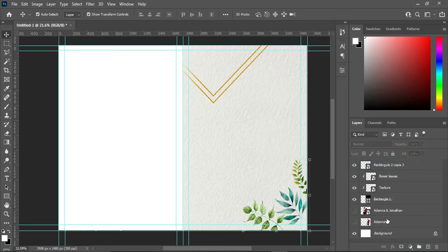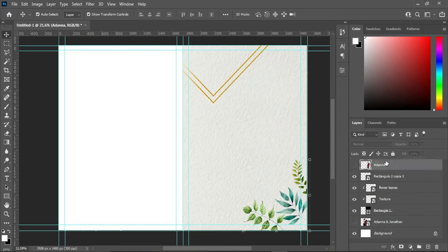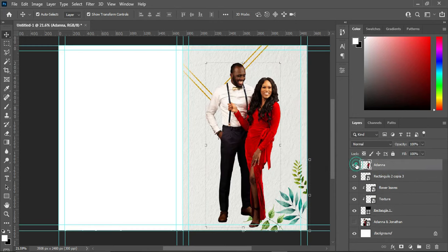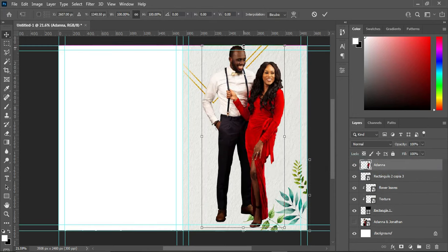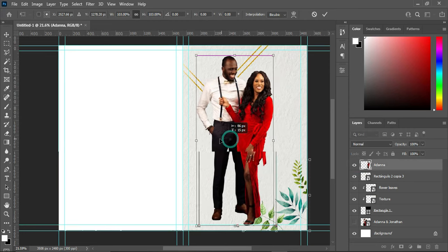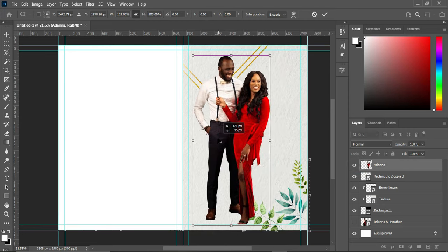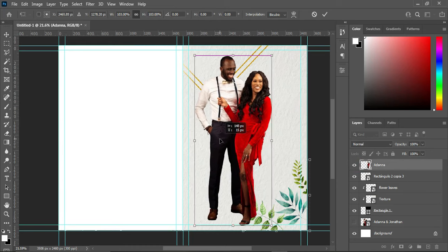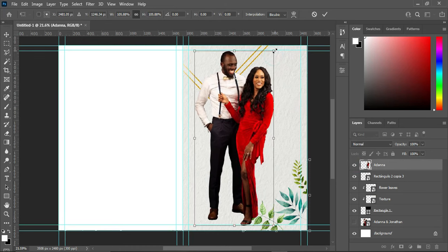The images I'm going to use are already here and the background has already been removed. If you want to know how to remove the background, I will place the link in the description where you can go through the different ways to remove a background.